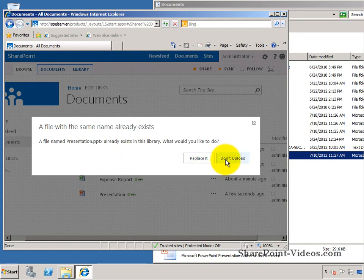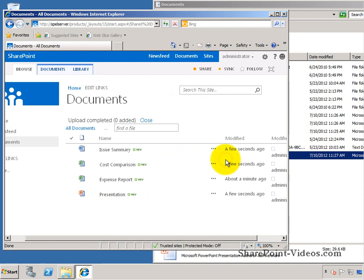Let me go ahead and say don't upload - I already got it, it's the exact same version, and you're done. So that's how easy it is to upload documents in batch or single to a document library or a documents app.